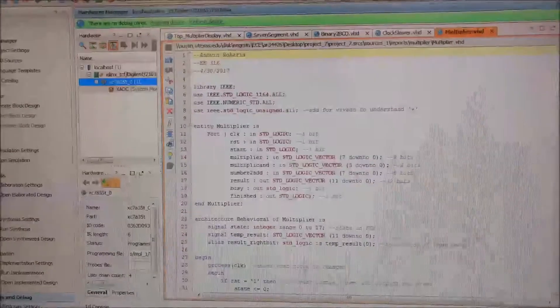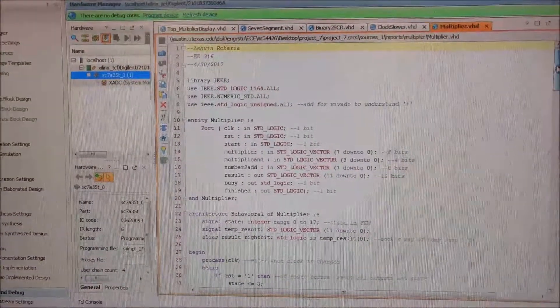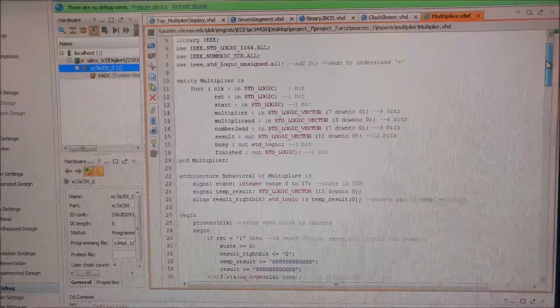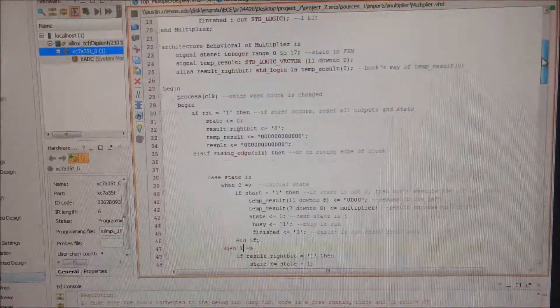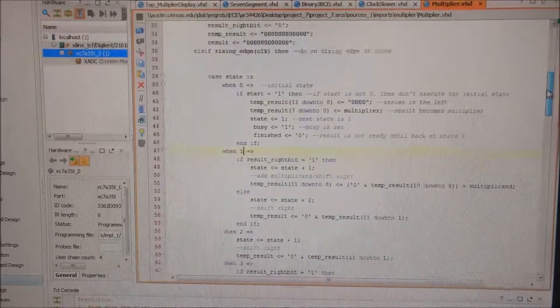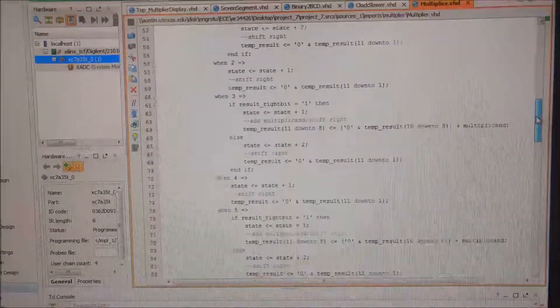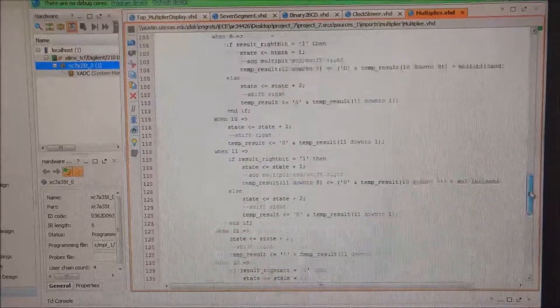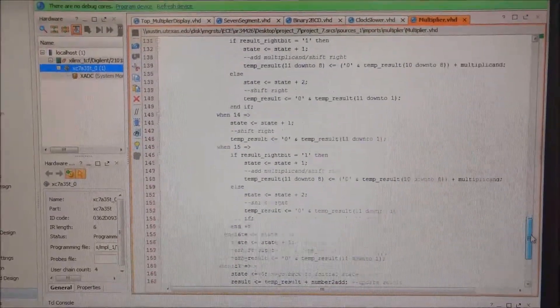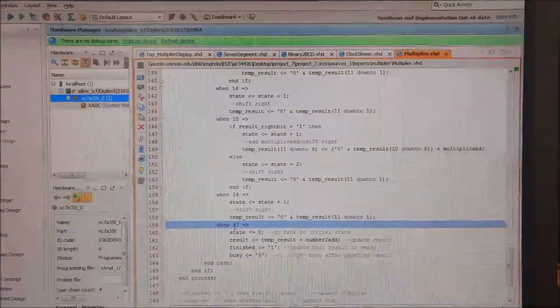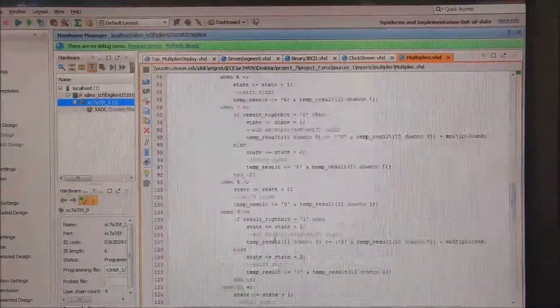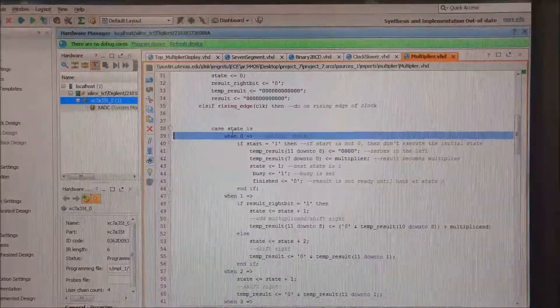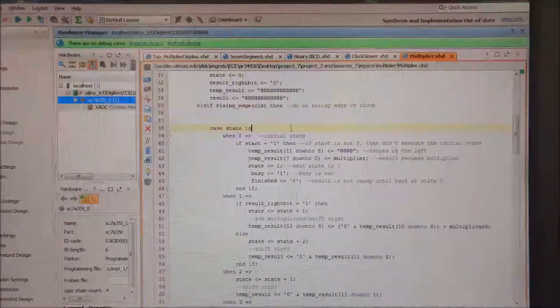So here we have the multiplier module and this is what, as I said before, holds the state machine. So the state machine is a Mealy one. So both the current state and the input determine the output. And I have a lot of states. I believe I have 17 states and each state essentially shifts the values to the right, or it adds the multiplicand, to match the logic of the multiplier.